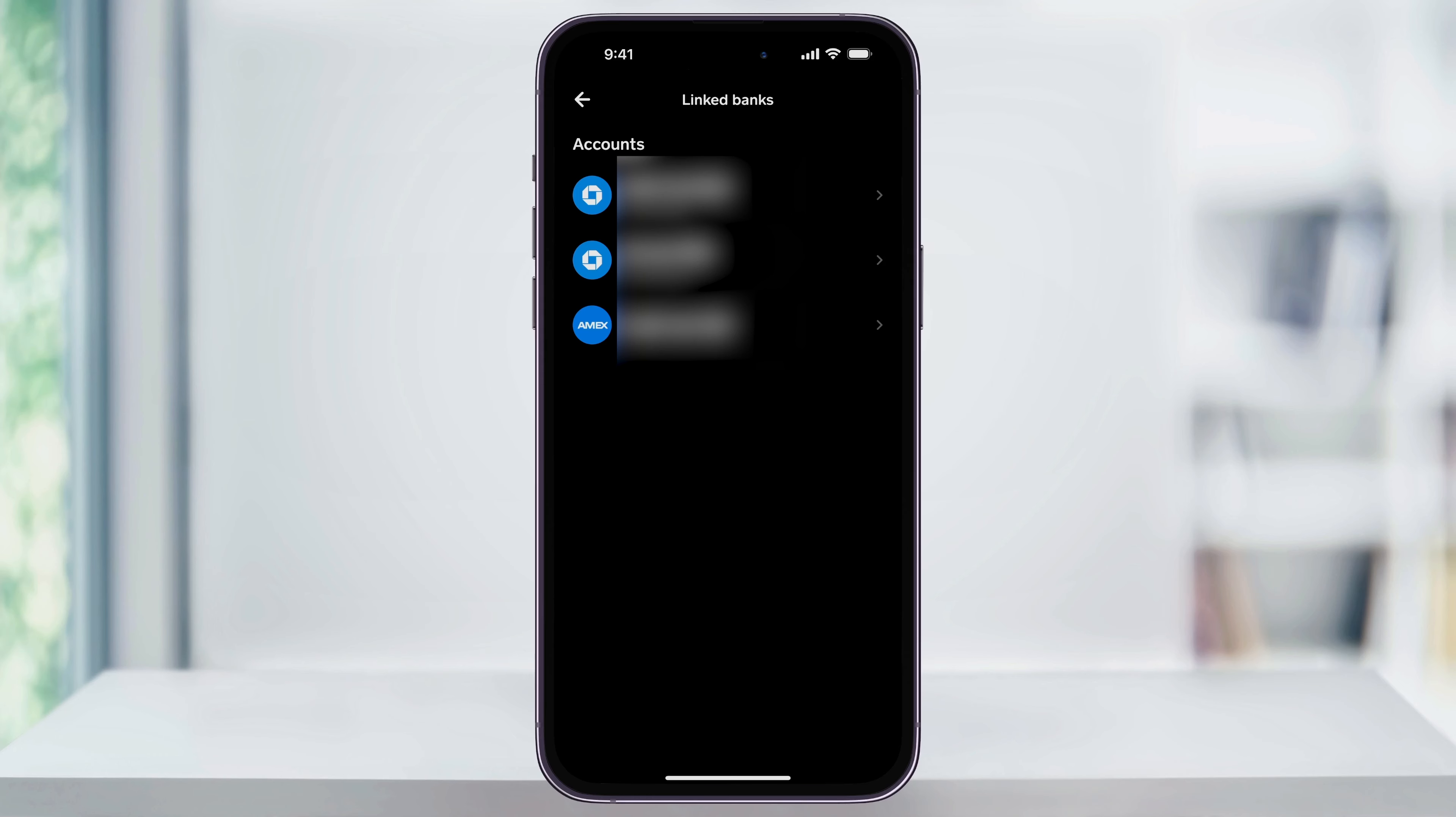Now in the future, when you want to use Cash App to pay for something, you're going to see that you'll have that credit card as a payment option. And that's how you add a credit card to your Cash App account. Thanks for watching.